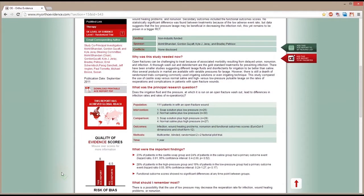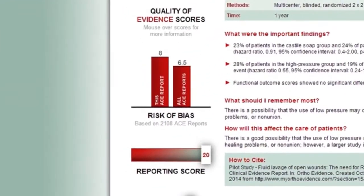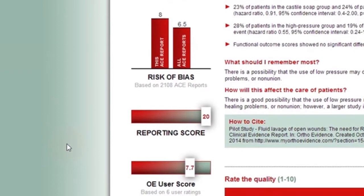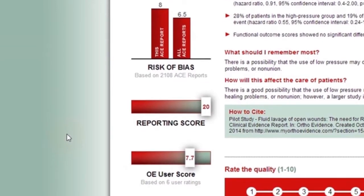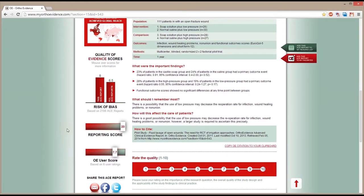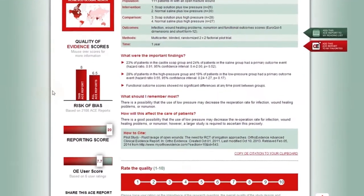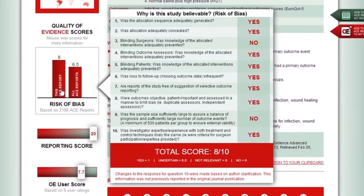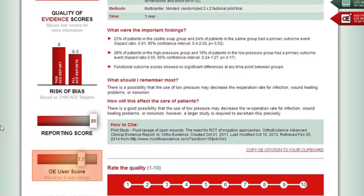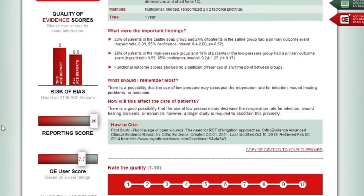Below this section, still on the left-hand side of the report, is the critical appraisal. This section currently provides two scoring systems that assess the overall quality of the publication being summarized. You can see these two scores by mousing over the graphics. Soon, users will be able to see the fragility index scoring in this section as well. The risk of bias evaluates the methodological quality of the research, appraising the study based on 10 predetermined questions adapted from the Cochrane Risk of Bias assessment. The reporting score measures the reporting quality of the research and has been adapted from Detsky et al. A user rating can also be seen below the two critical appraisal graphics — this score is the average rating provided by OE members assessing the overall quality of research presented in the ACE report.